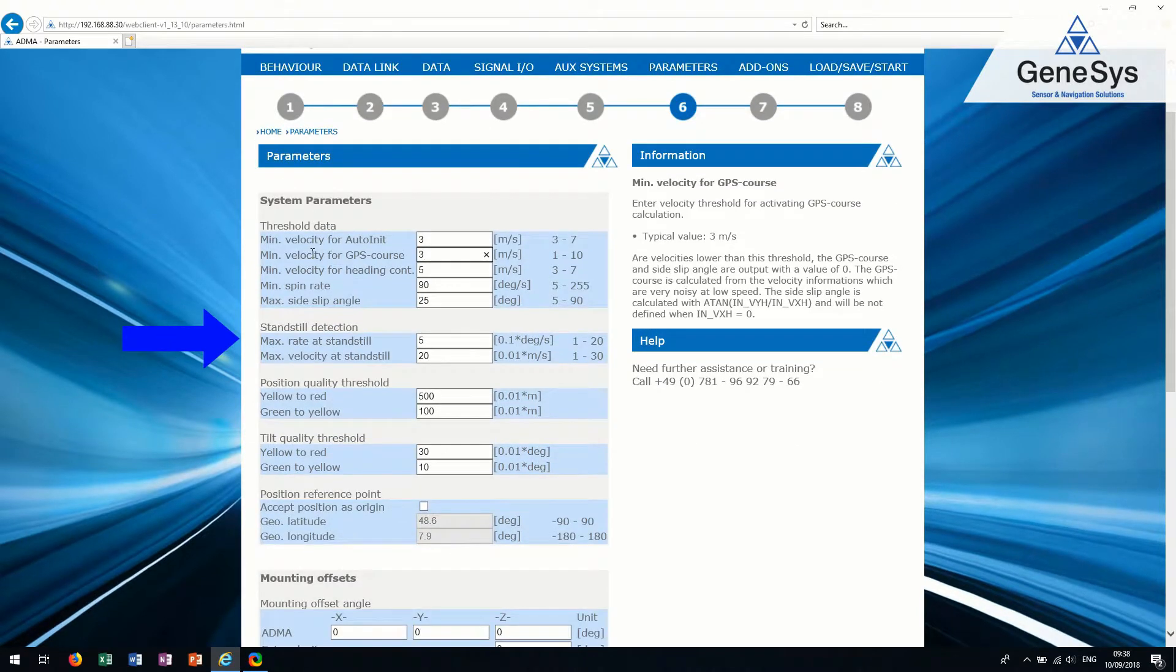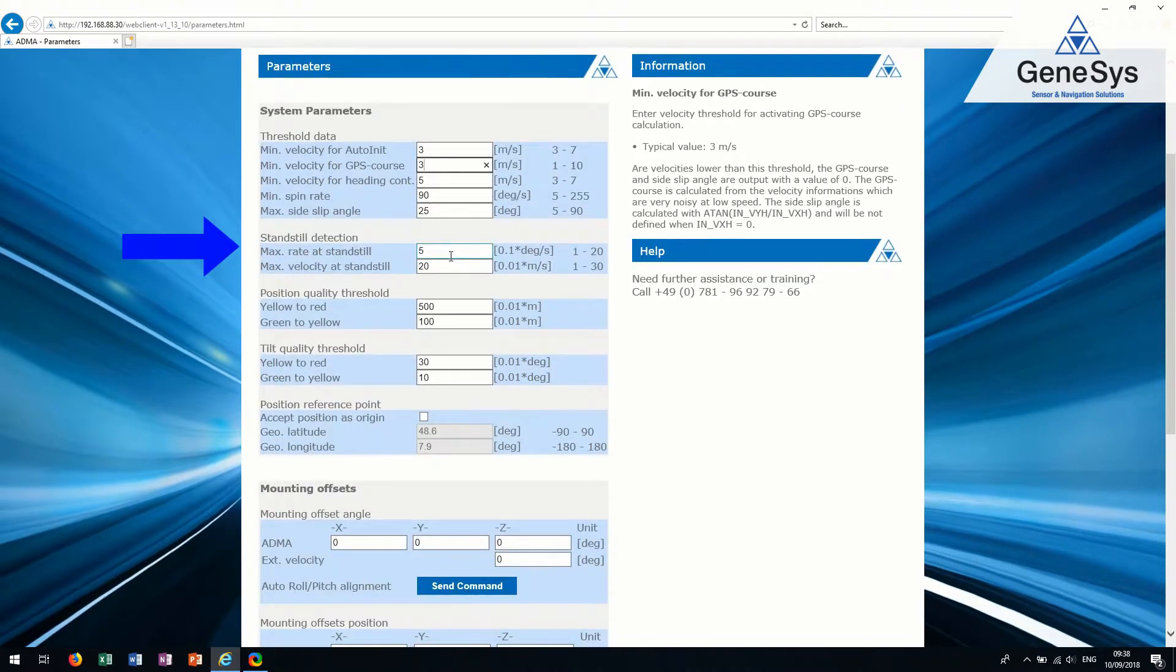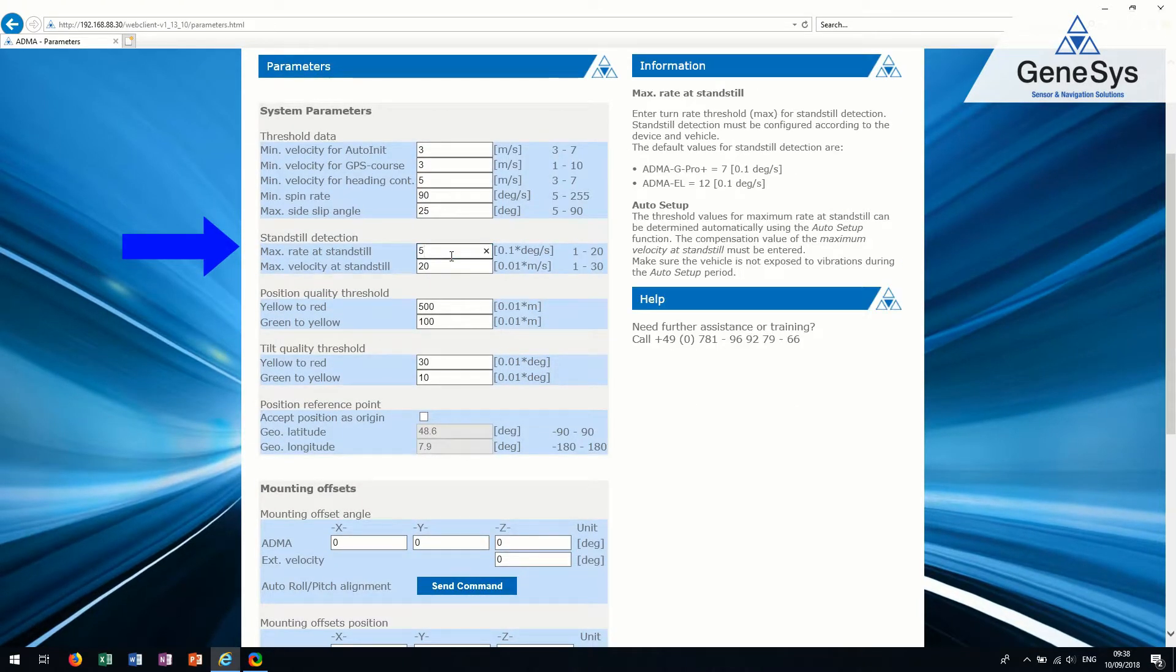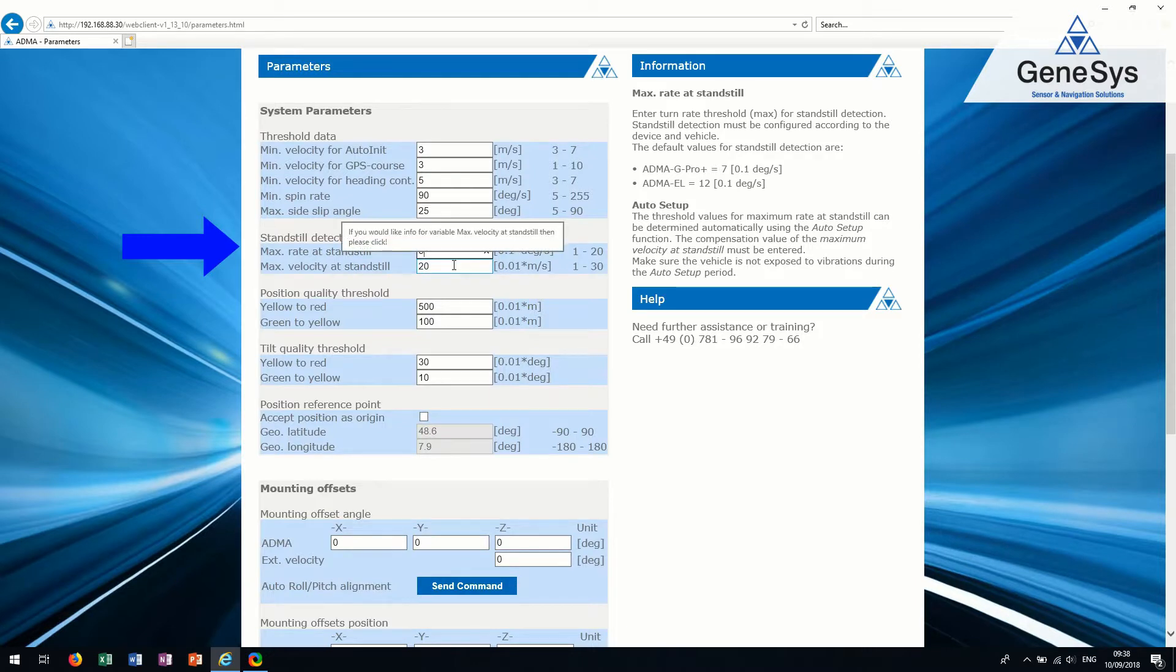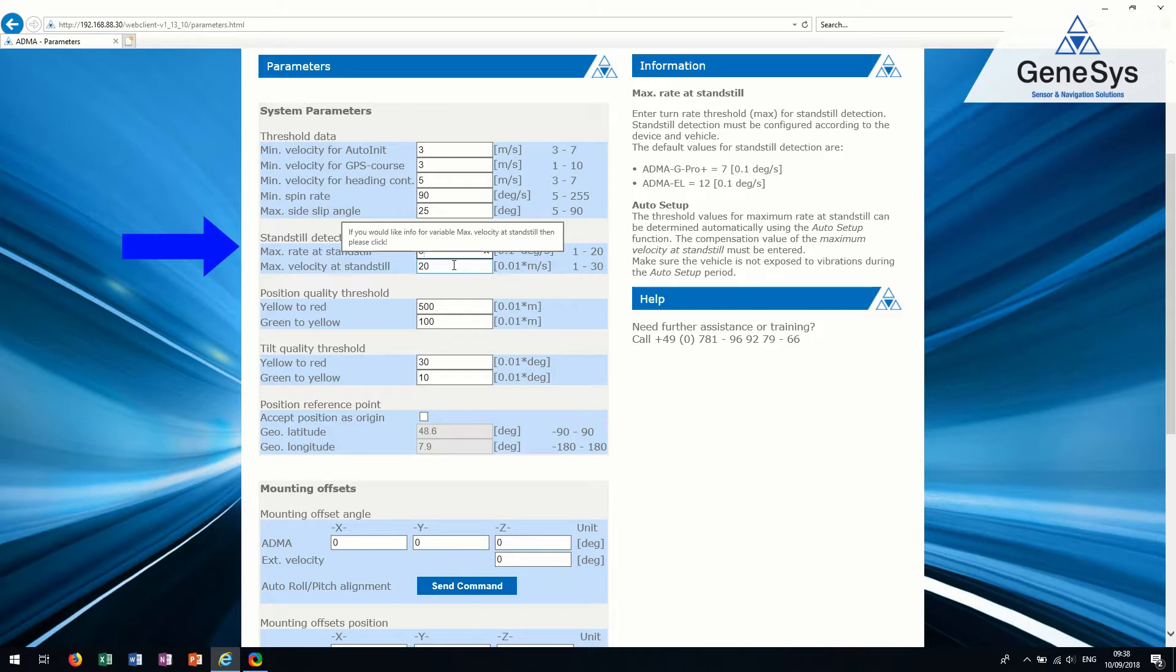The standstill detection must be configured according to the device and vehicle. Trucks need higher thresholds for example. The standstill detection is really important.